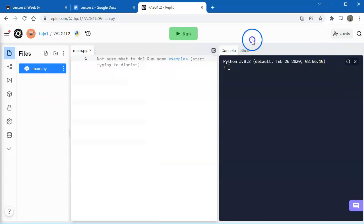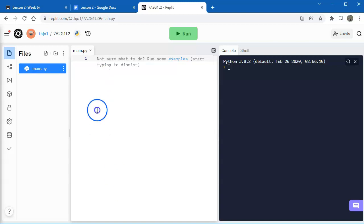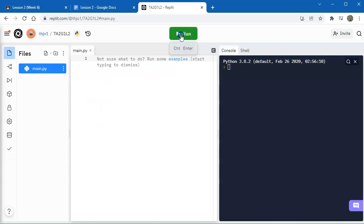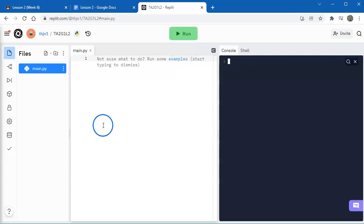Next thing is, you have this run button. So once you have your lines of code in this middle panel here, and you want to run your code, you click on this button, and it's going to run. So if I click it now, there's nothing there, so it's not going to run anything. There's no output.